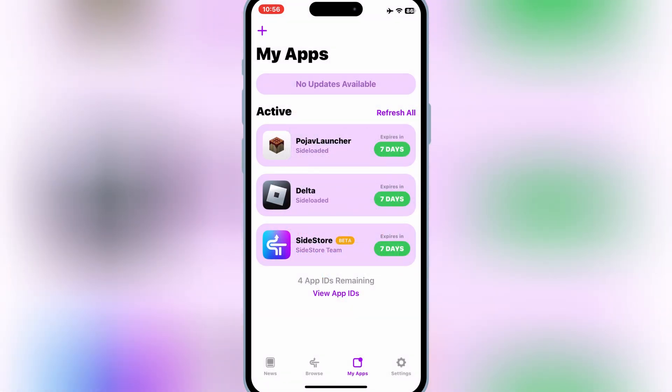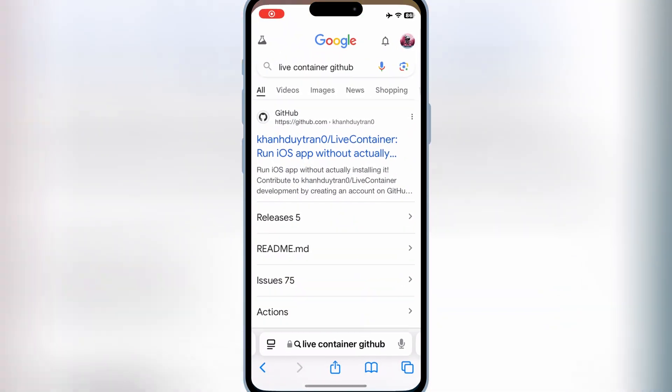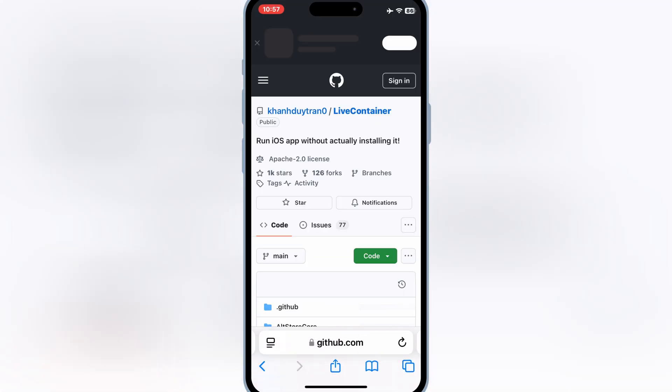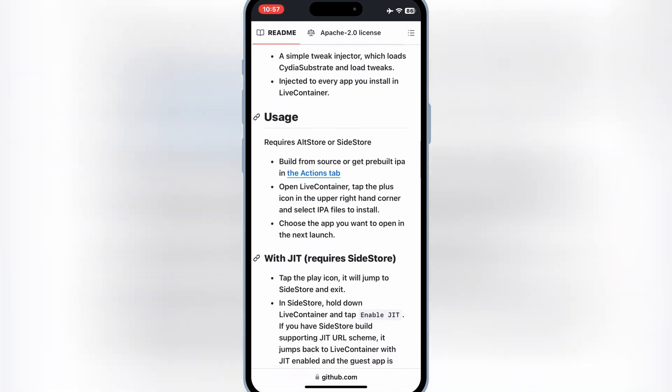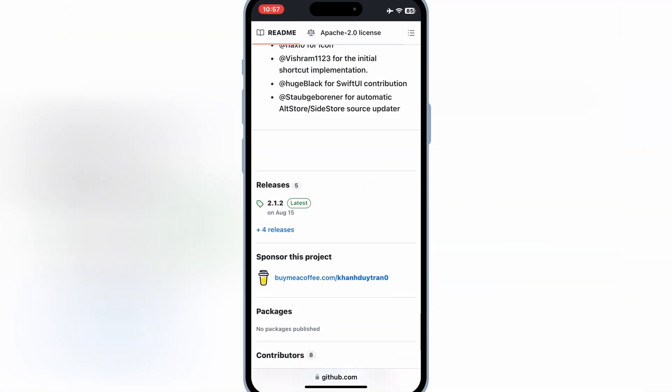Let's start the process. First of all, open Safari and then go to LiveContainer GitHub page. Then scroll down and hit on releases and then simply download LiveContainer IPA file.